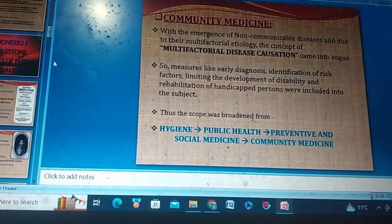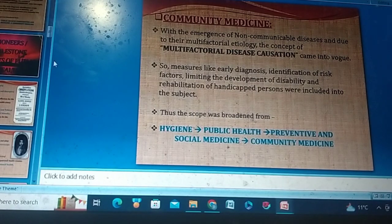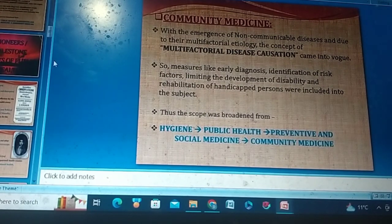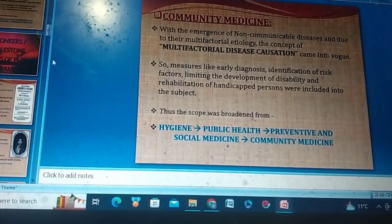So, measures like early diagnosis, identification of risk factors, limiting the development of disability, and rehabilitation of handicapped persons were included into the subject. Thus, the scope was broadened from hygiene to public health, preventive and social medicine, and then to community medicine.